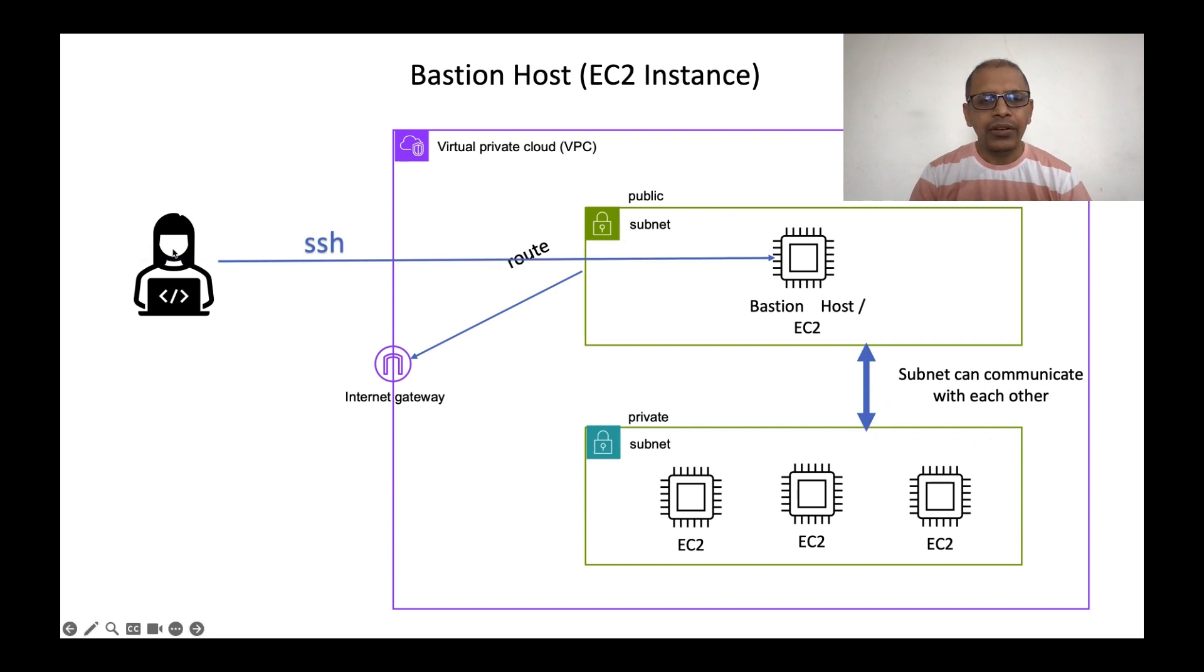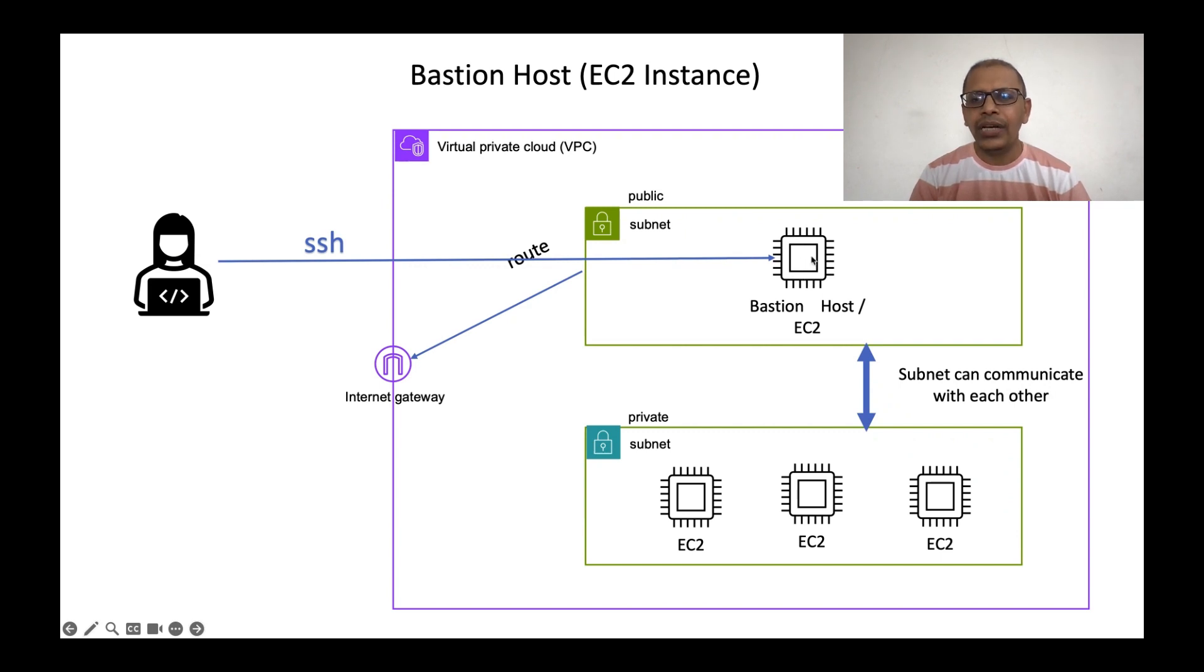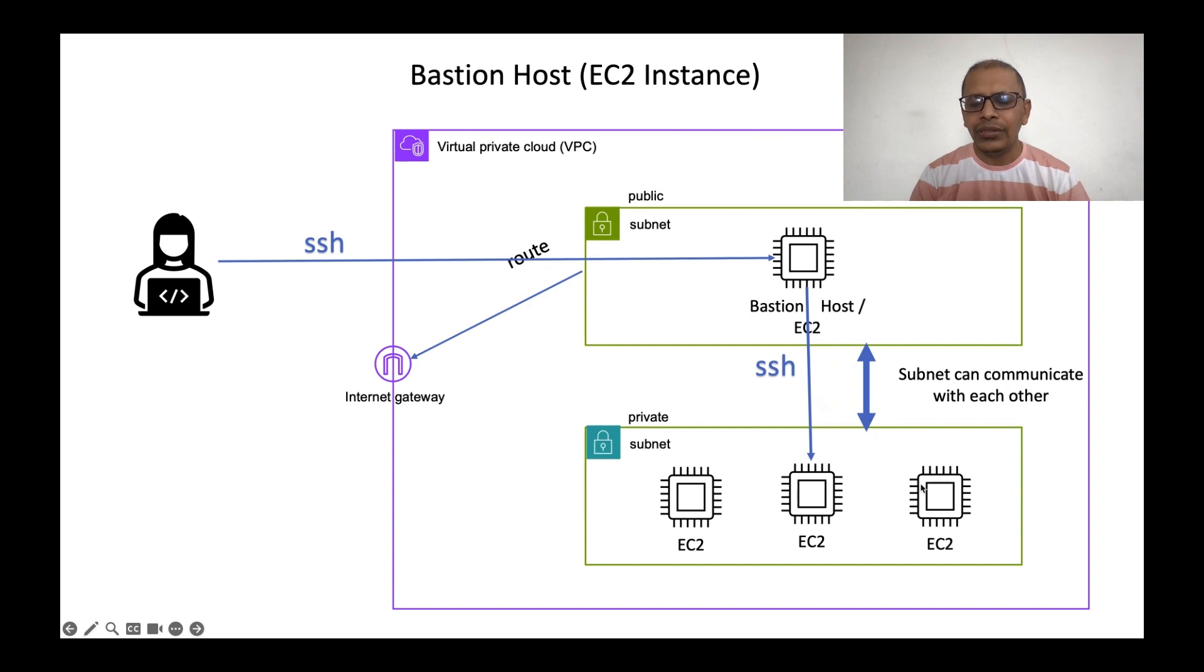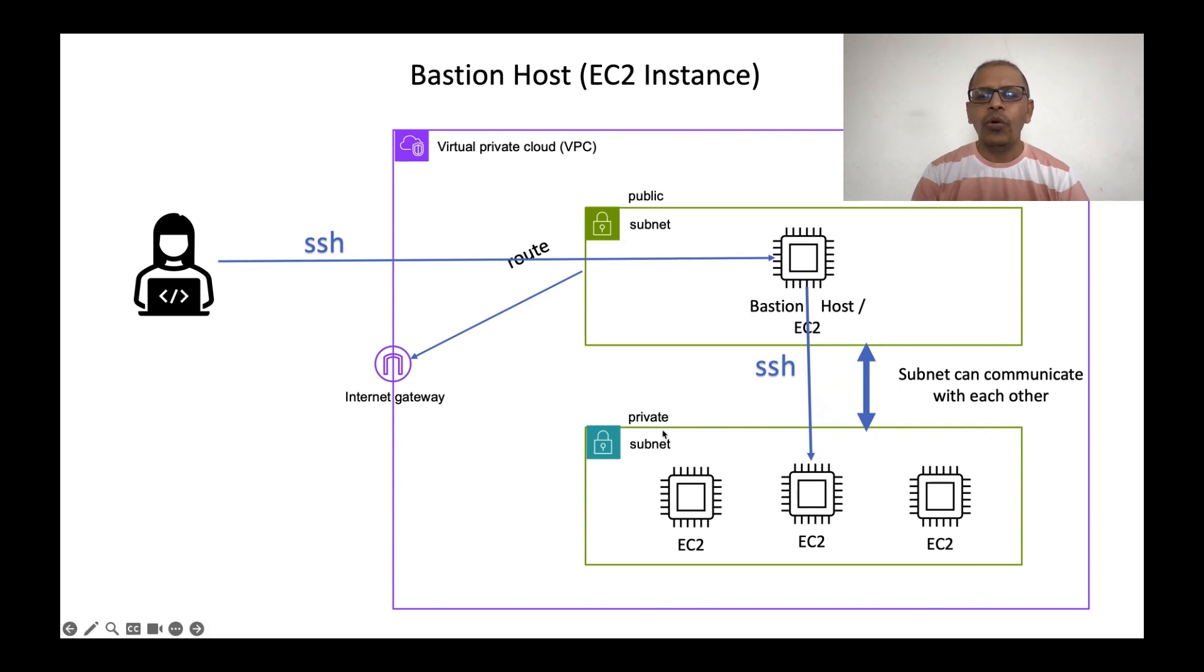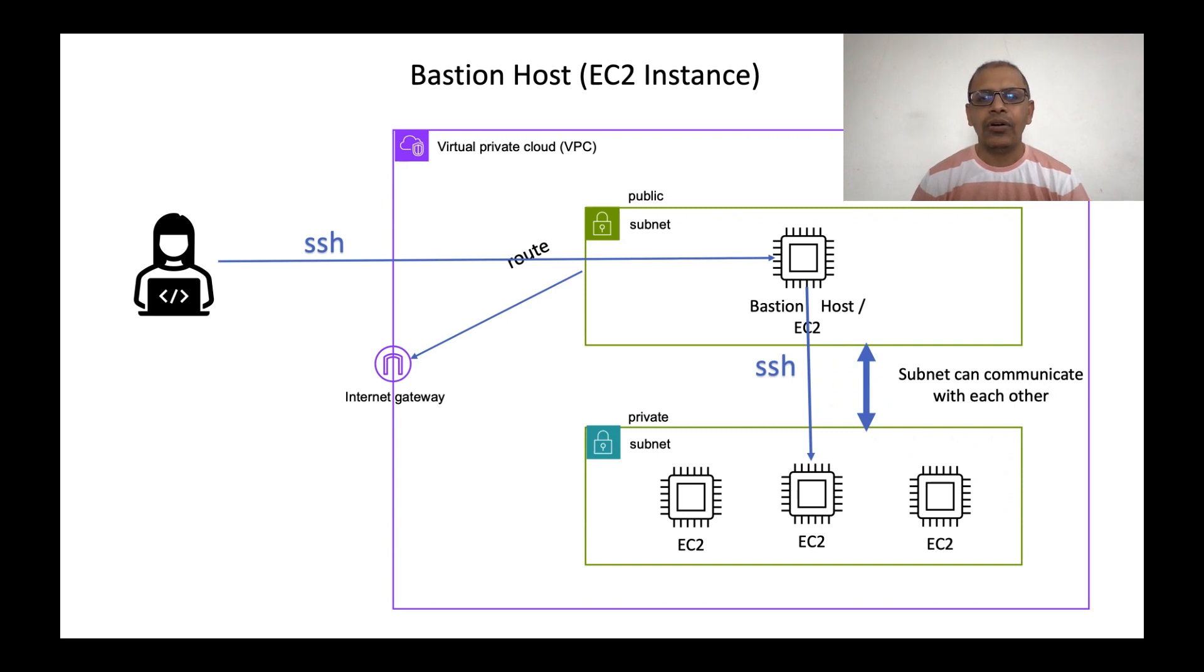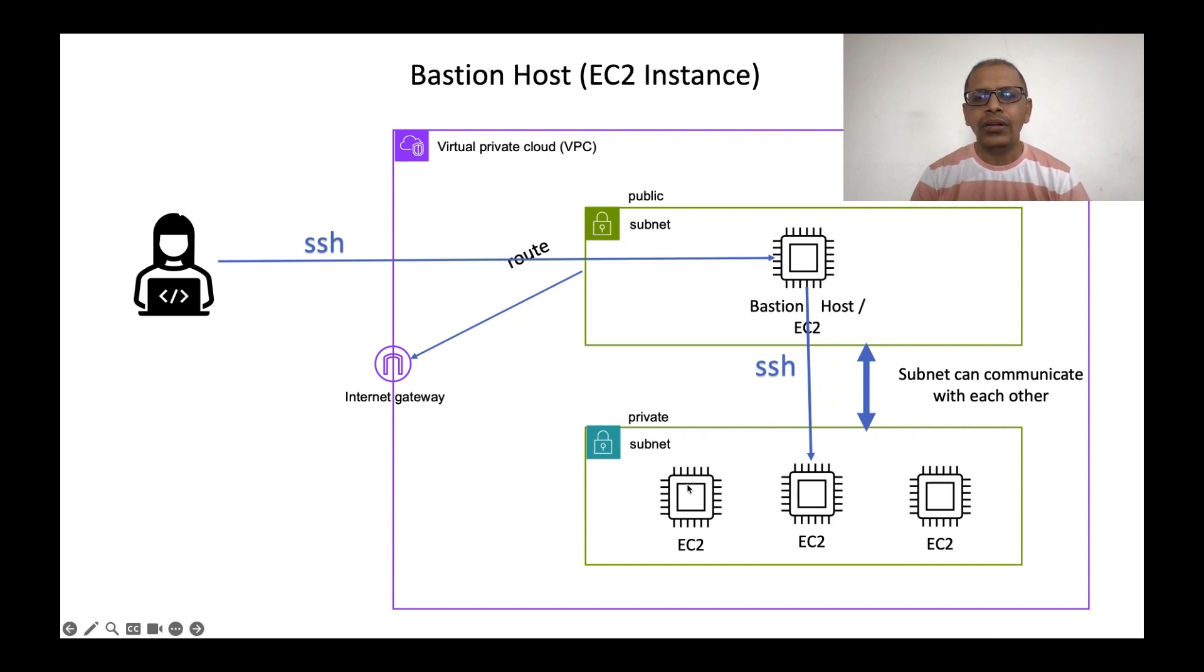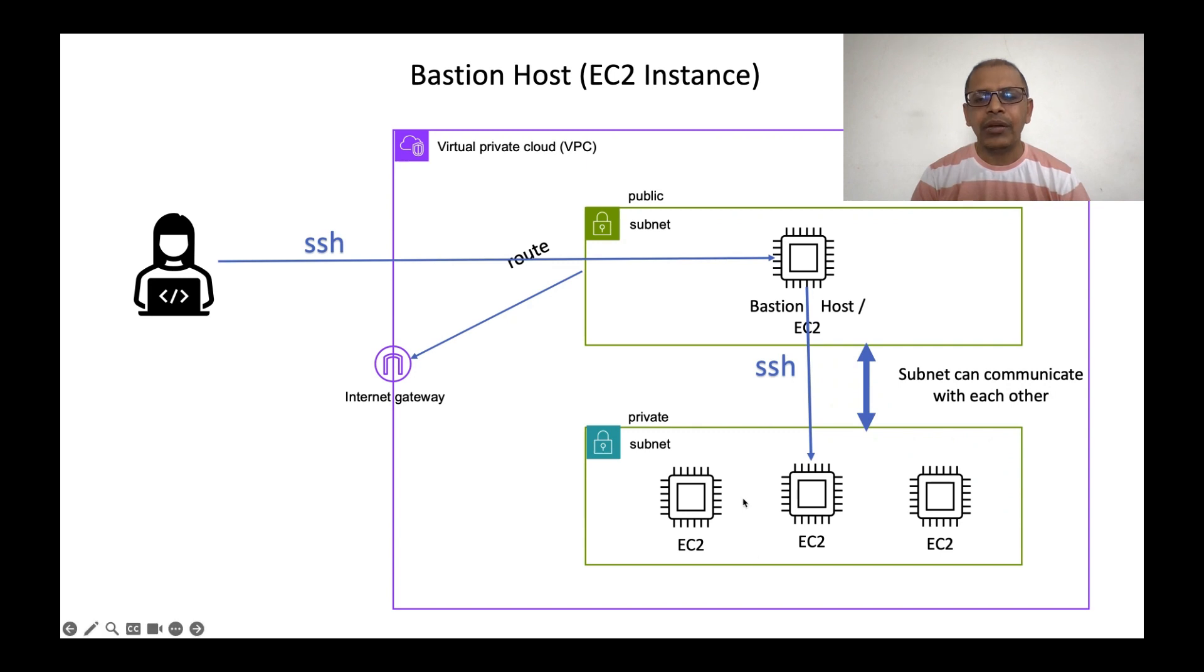Now, I will first SSH into the bastion host because it is publicly accessible. And once I have connected to this machine, from this machine, I can do a SSH into these EC2 instances. This is kind of a jump in process where you are jumping from one machine to another machine. So, these bastion hosts are also called as jump boxes. So, the whole intent of creating the private subnet is to increase the security of our machines. If a machine is not accessible from the external world, then hackers or malicious actors cannot directly connect into these machines, thereby reducing the attack area.